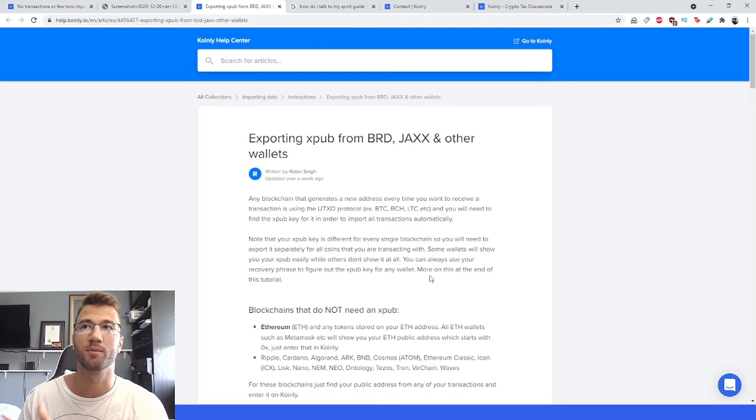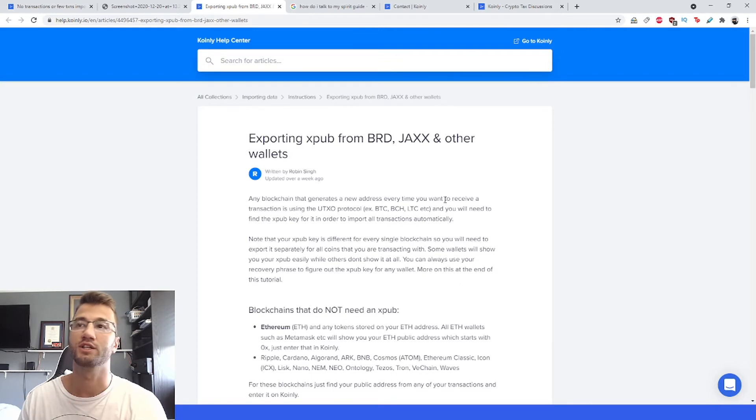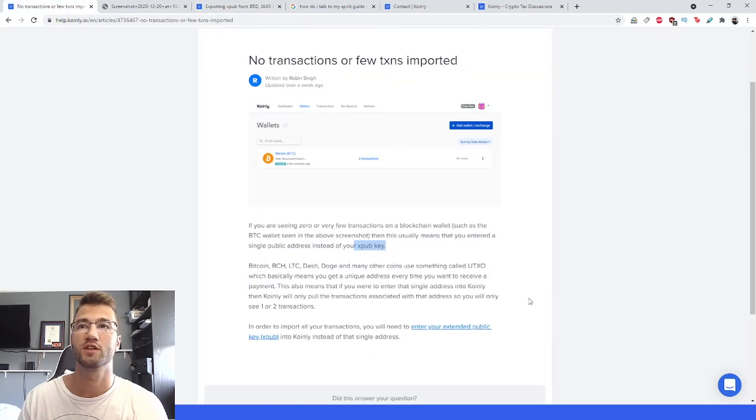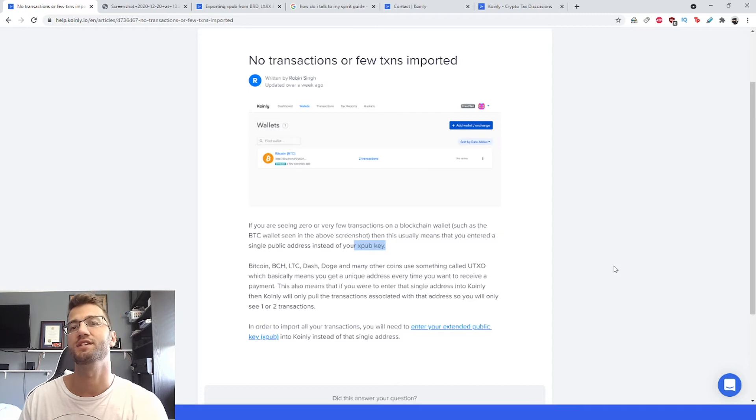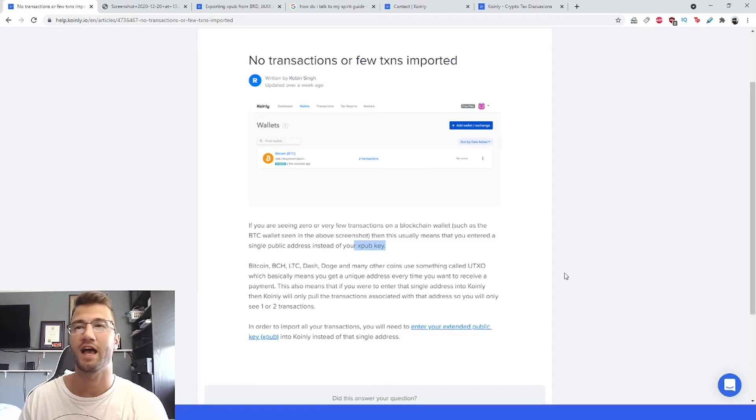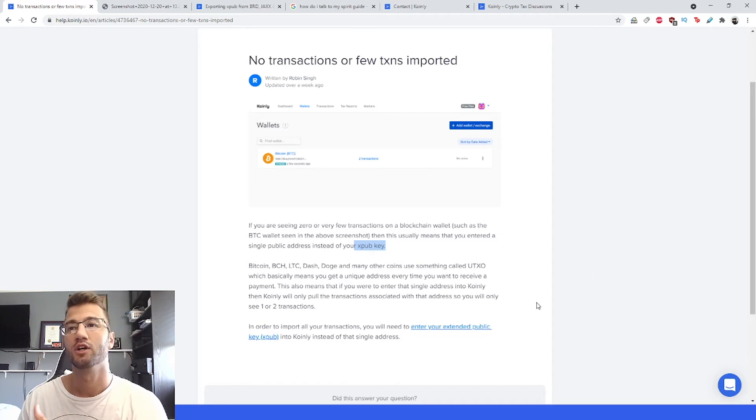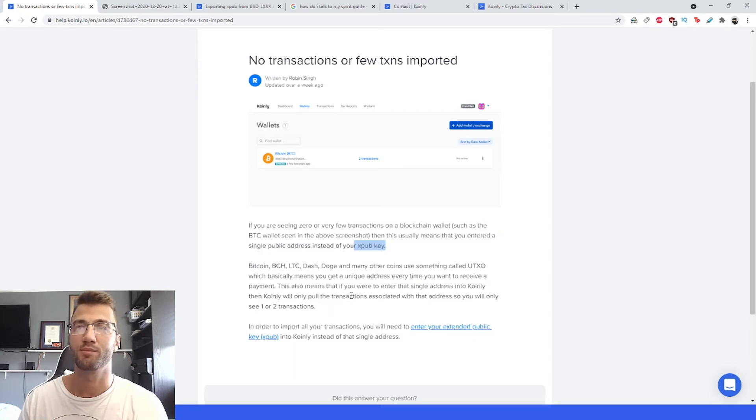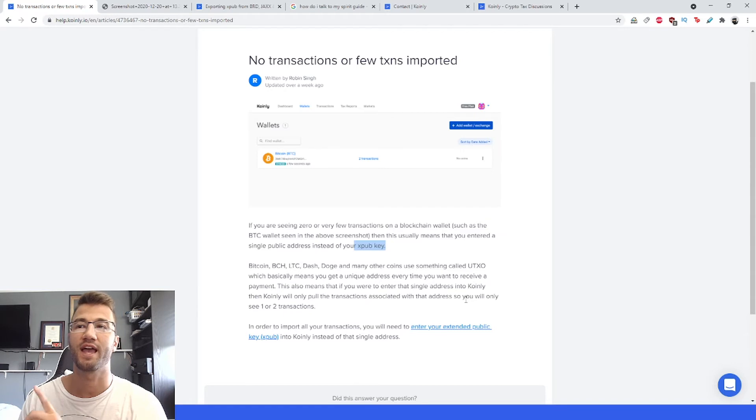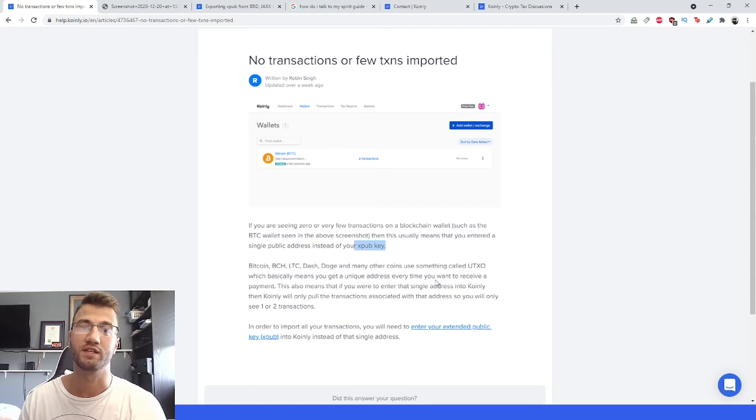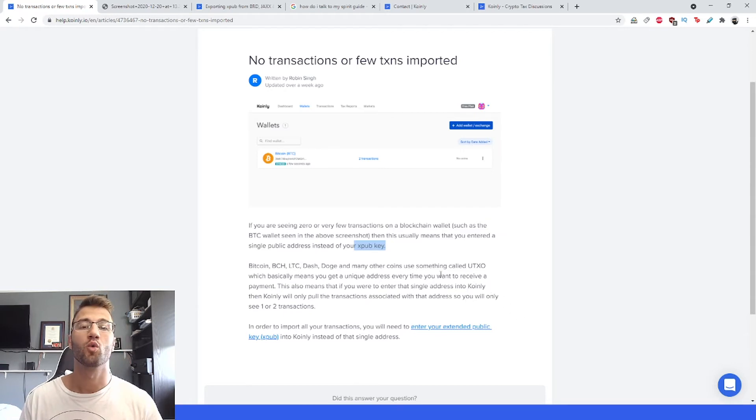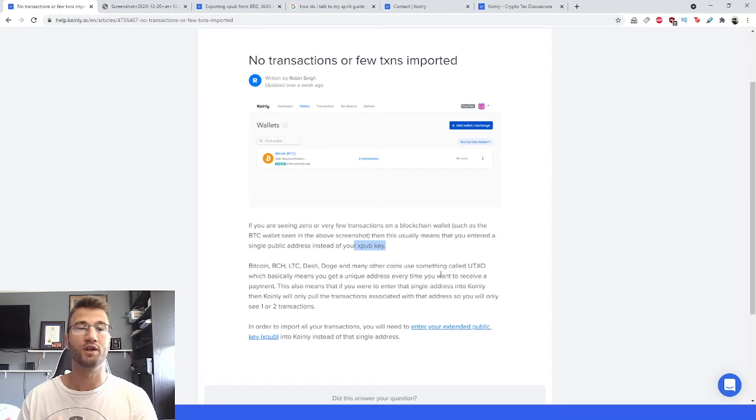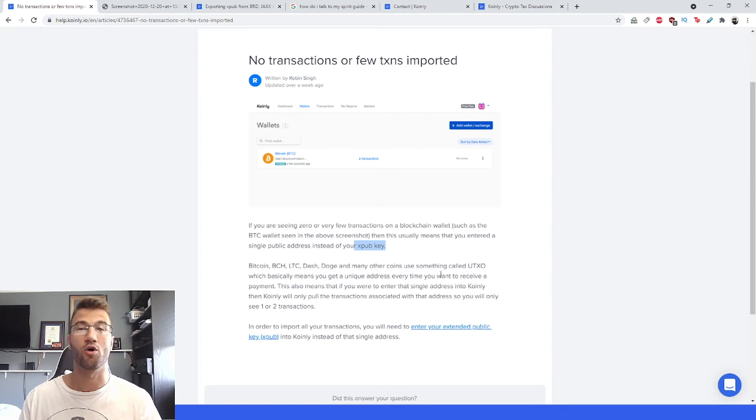So anyways, Bitcoin, BCH, LTC, Dash, Doge, and many other coins use something called a UTXO, which basically means that you get a unique address every time you want to receive a payment. This is different than some wallets which might give you one specific address for all your transactions or transfers.